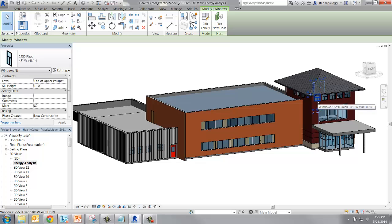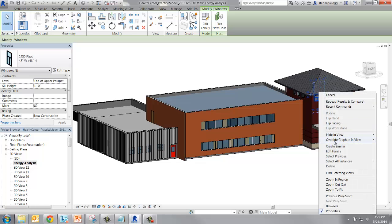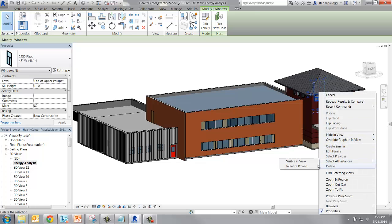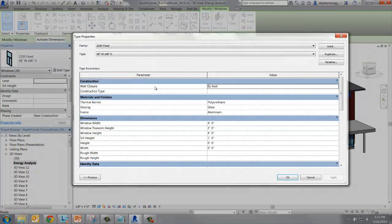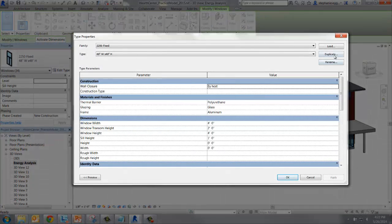Select any of the windows, then right click and select all instances in the project. Now, like when we edited the walls, select the edit type button and open the type properties.